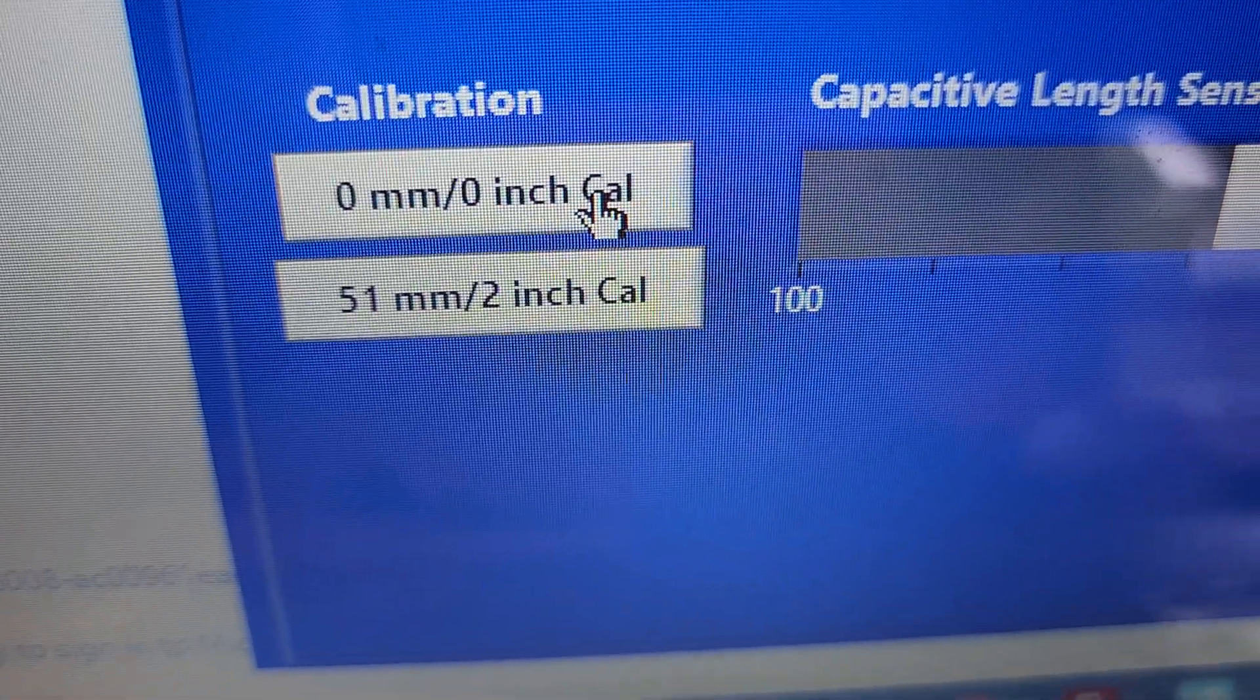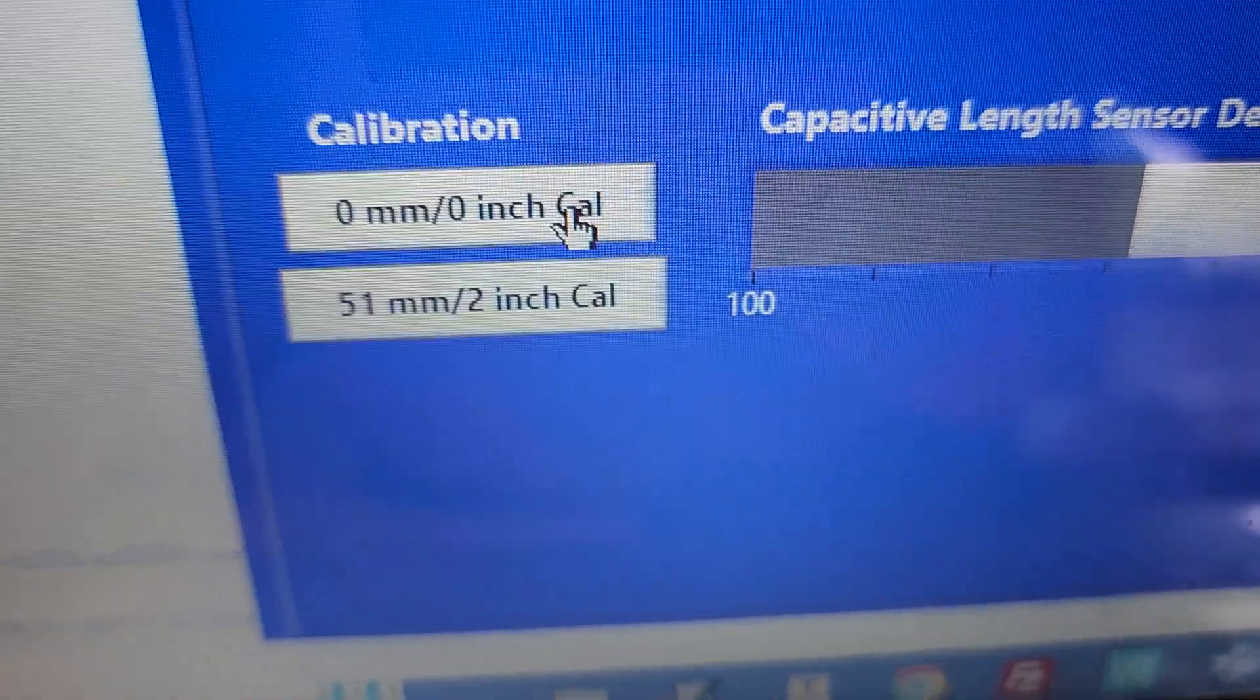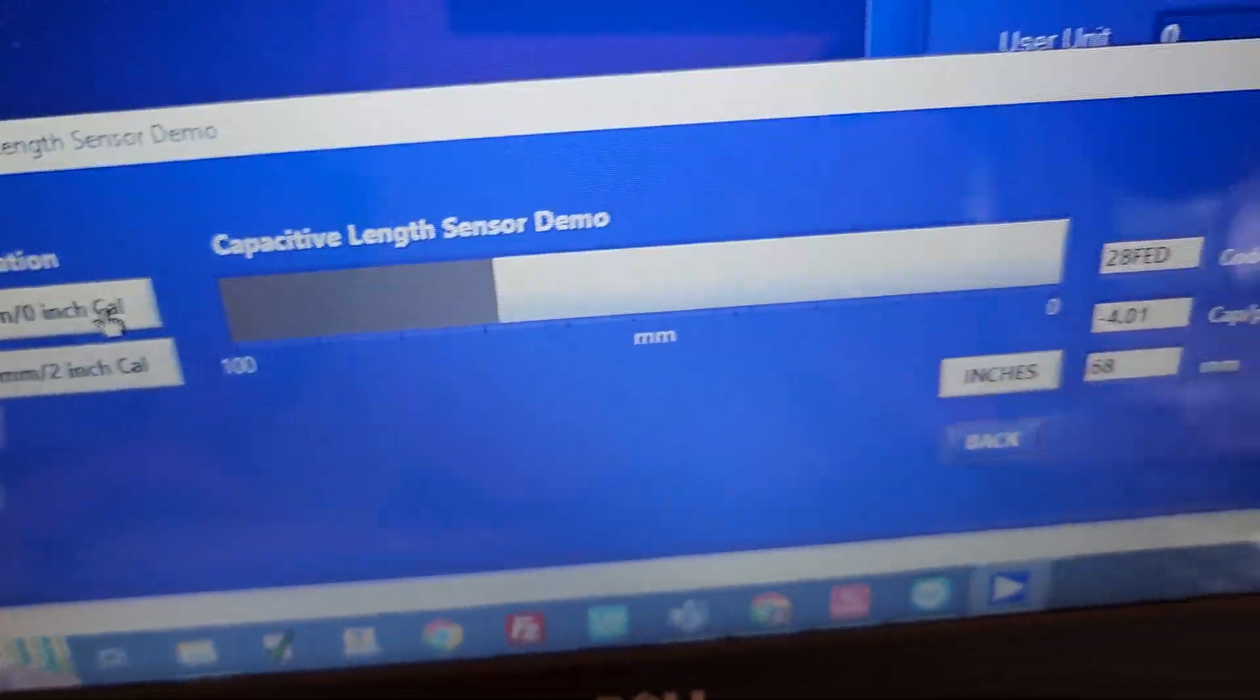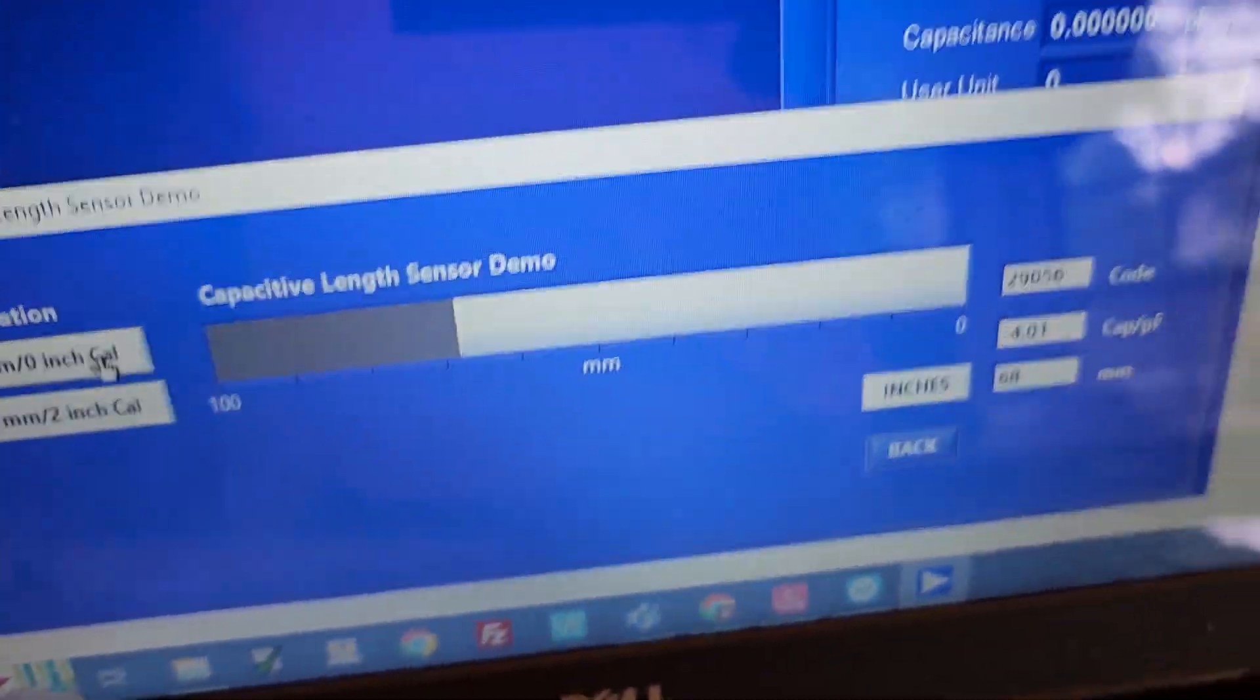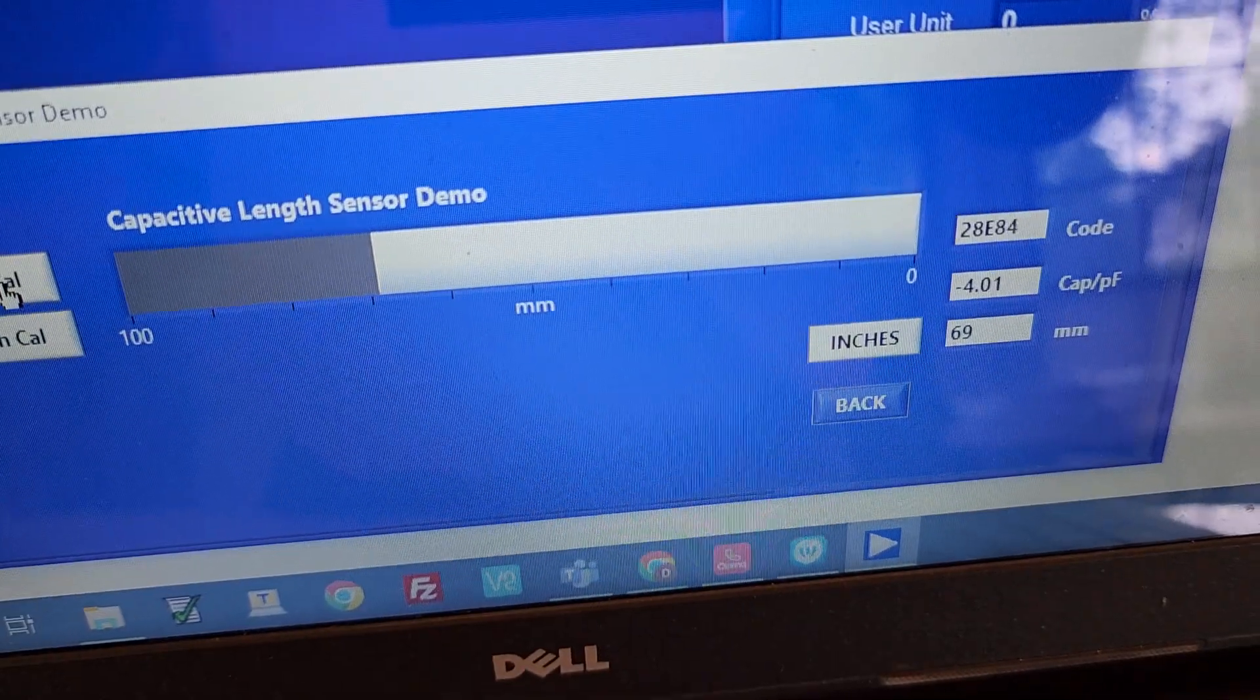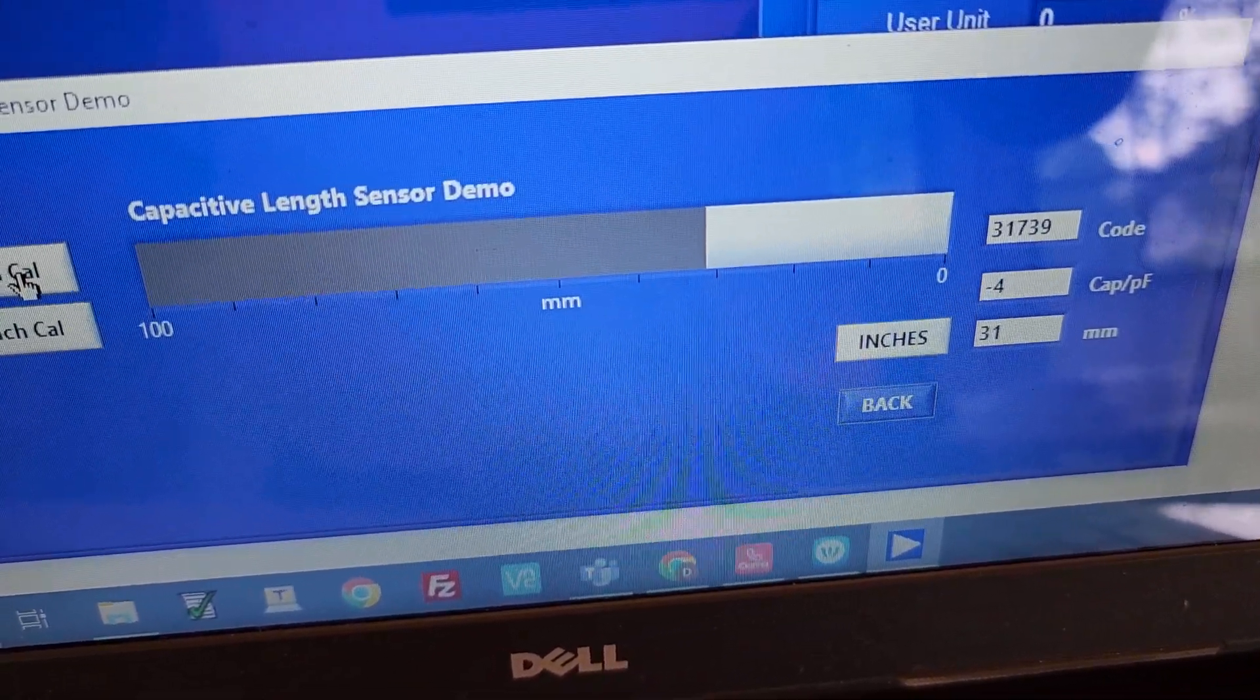I think it's wanting to see about two inches, or at least the calibration over here on the bottom button is two inches. So I've already done the calibration.